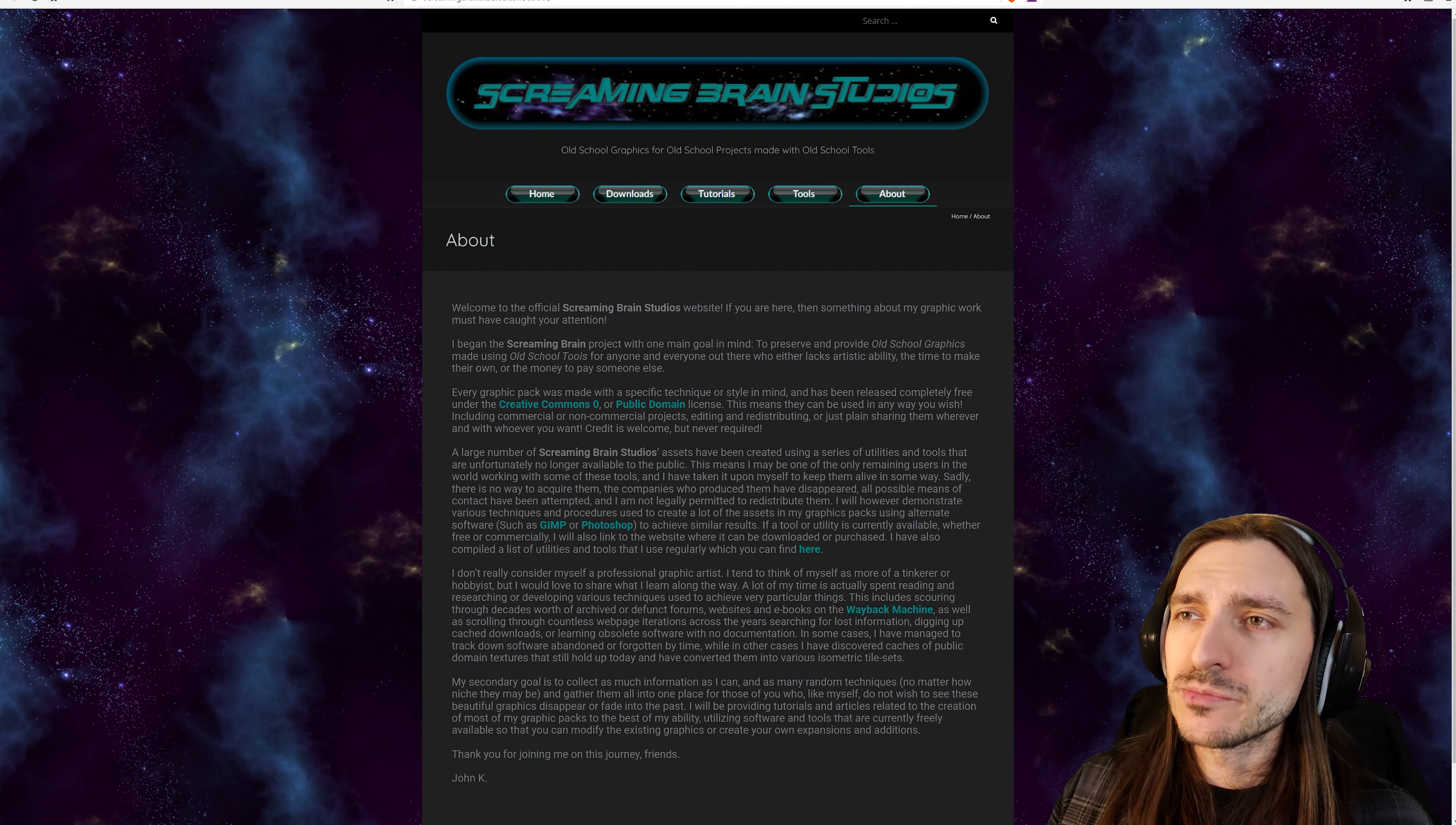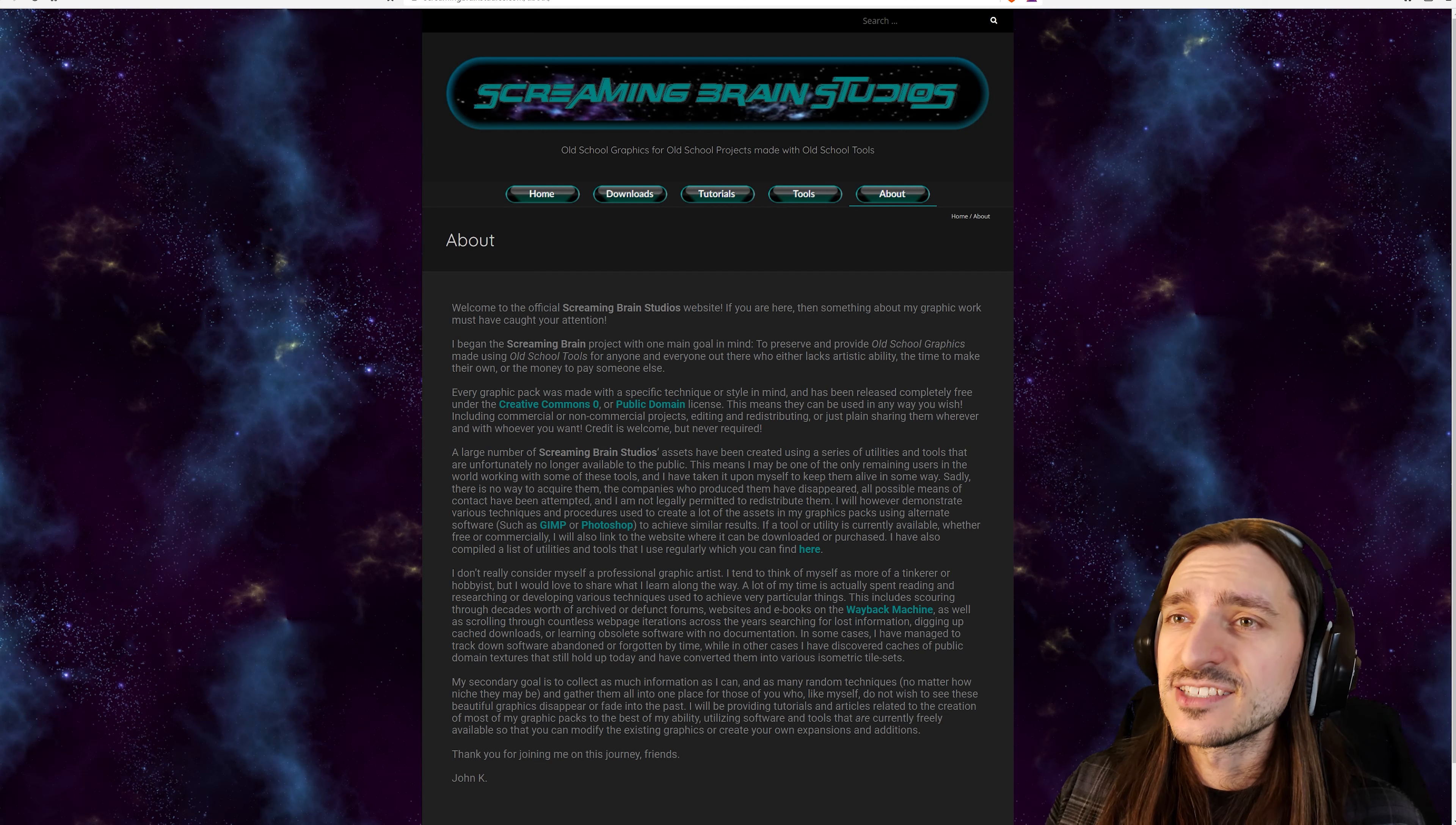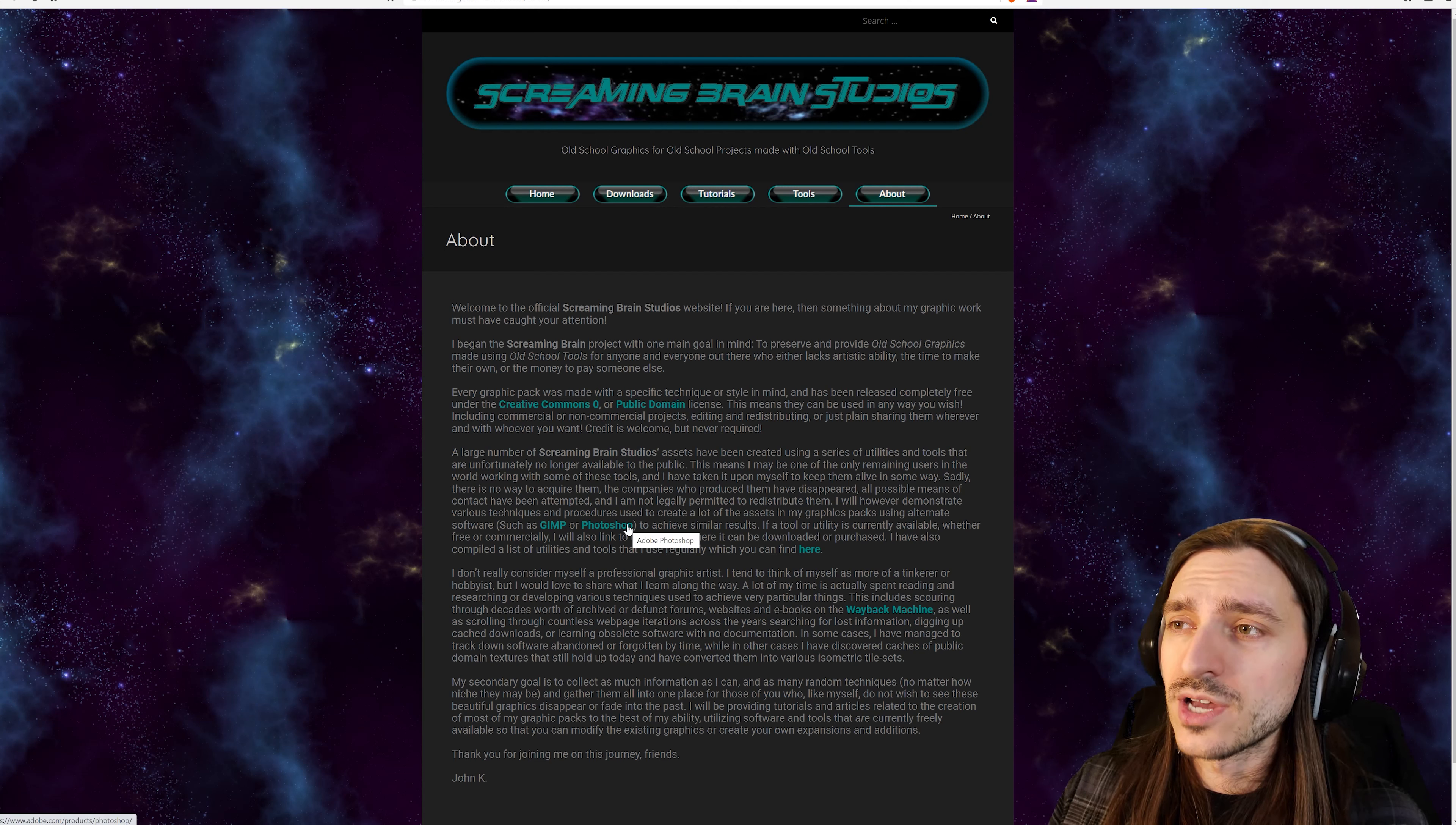A large number of Screaming Brain Studios assets have been created using a series of utilities and tools that are unfortunately no longer available to the public. This means I may be one of the only remaining users in the world working with some of these tools and I have taken it upon myself to keep them alive in some way. Sadly, there is no way to acquire them. The companies who produce them have disappeared. All possible means of contact have been attempted and I am not legally permitted to redistribute them. I will however demonstrate various techniques and procedures used to create a lot of the assets in my graphics packs using alternate software such as GIMP or Photoshop.